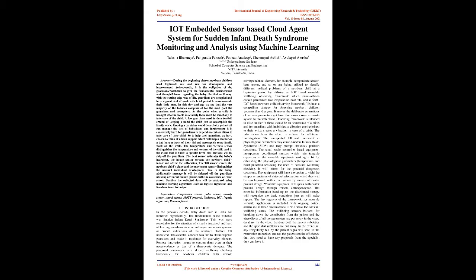Sensors such as temperature sensor, beat sensor, and so on are being utilized to identify different medical problems of a newborn child at a beginning period by utilizing an IoT-based wearable well-being observing framework which examines certain parameters like temperature, beat rate, and so forth. IoT-based newborn child observing framework fills in as a compelling strategy for observing newborn children younger than zero to one year. It moves the deliberate estimations of various parameters got from the sensors over a remote system to the web cloud.